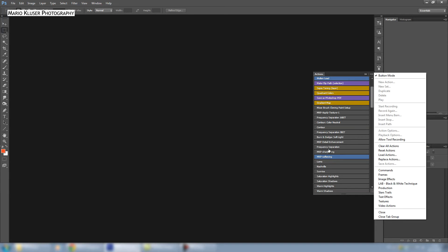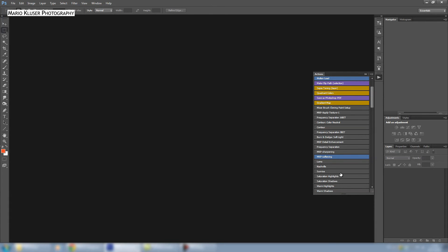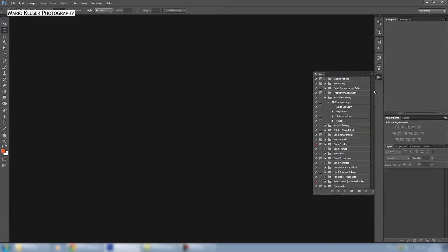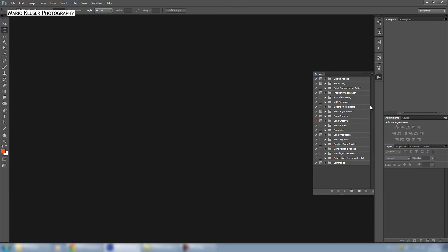Go to this menu and then switch from button mode to the normal mode. Then find your action that you want to give another color. You have to open this folder where the action is located in.